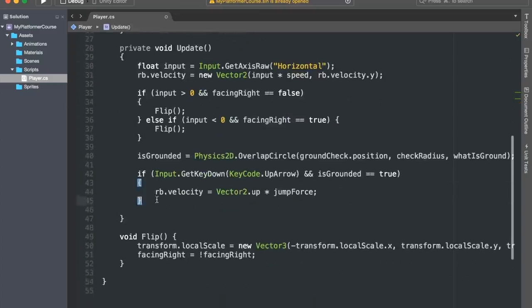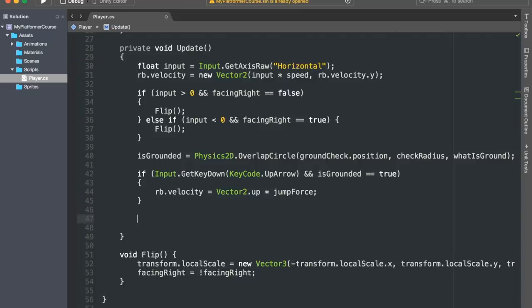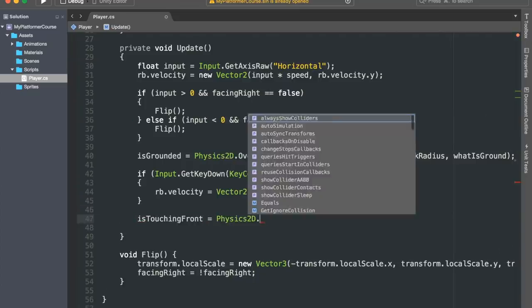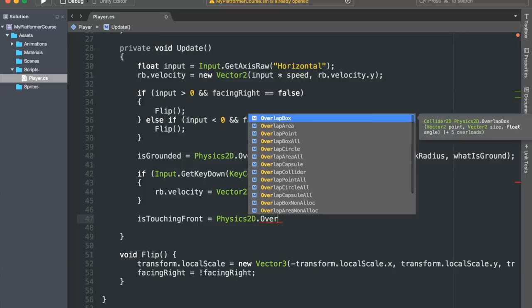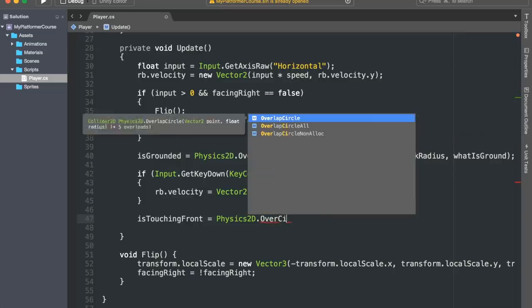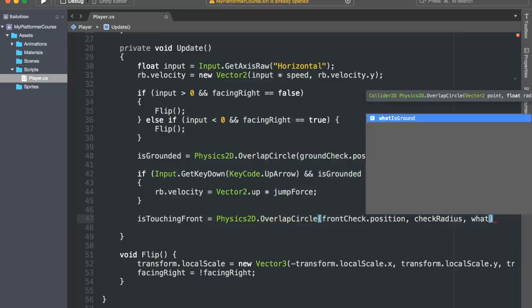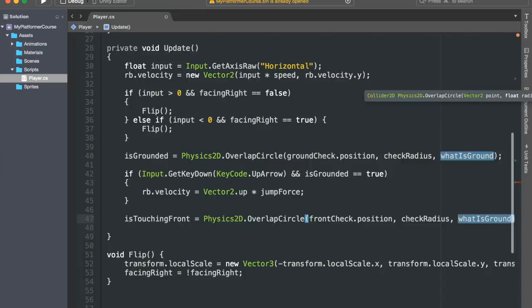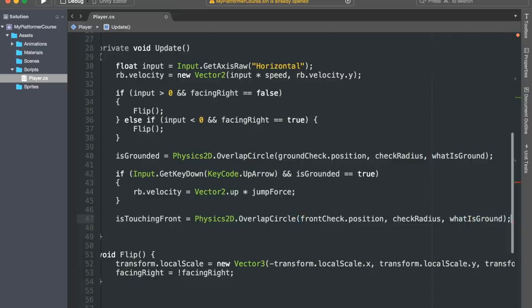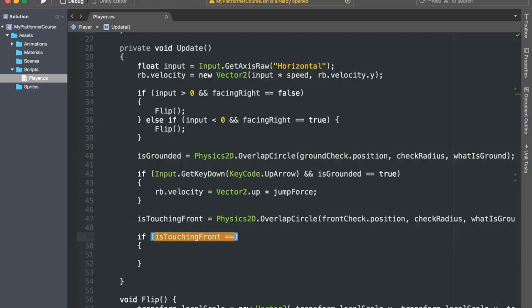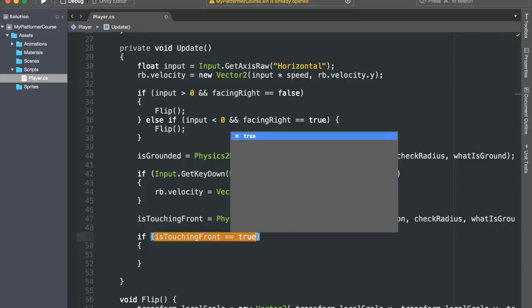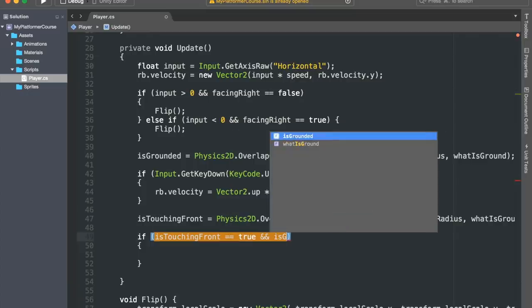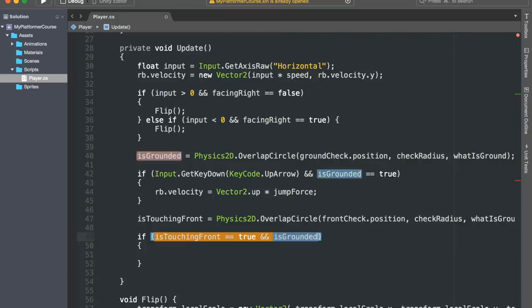Inside of the update function, we'll set the isTouchingFront variable to be equal to Physics2D.OverlapCircle. And we'll cast our circle from our frontCheck.position, with a size of checkRadius, and we only want to detect objects that have the ground layer on them, and so we'll use the whatIsGround layer mask. Alright, so if isTouchingFront equals true, and if we are not on the ground, so if isGrounded equals false, and if input is not equal to zero.